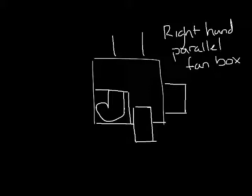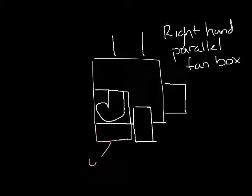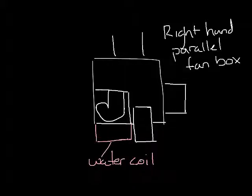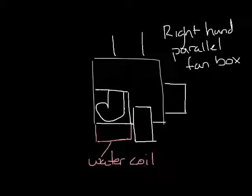To reduce the pressure drop of the fan box when the unit is in cooling, we often put the water coil at the induced air inlet. Now the box only sees the increased pressure drop when the unit is in heat and the fan is on.